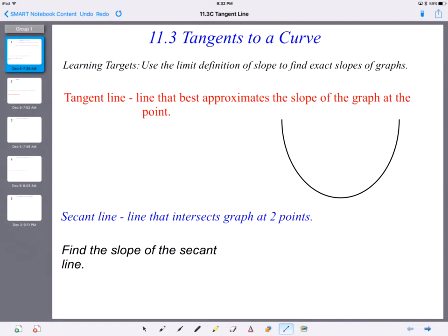Welcome to section 11.3, Tangents to a Curve. What we're going to do is once again look at derivatives and what they mean and what we're going to use them for.